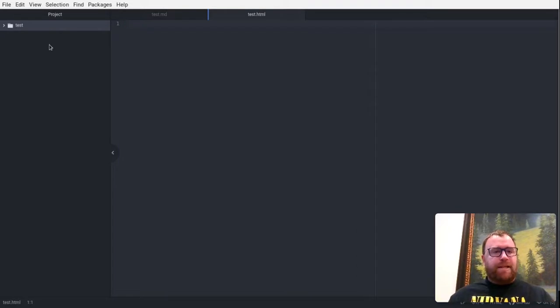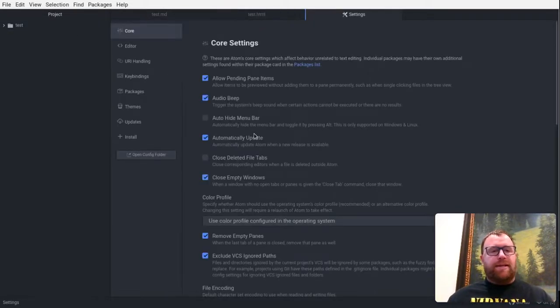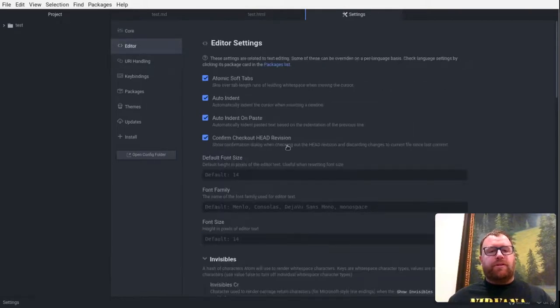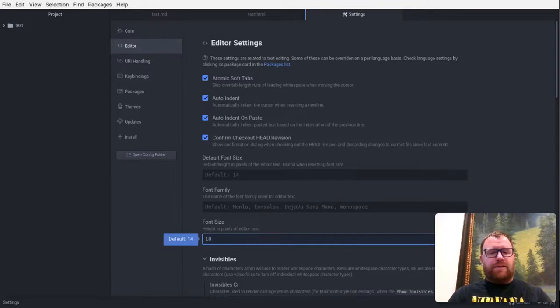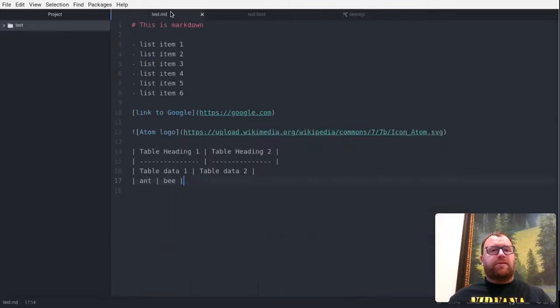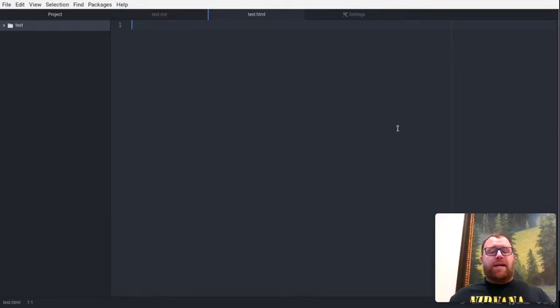But let me actually, while I'm here, let me make the text editor a little bit larger for you to see it. So let's make this one 18. Let's just check. Yeah, that got a little bit bigger.